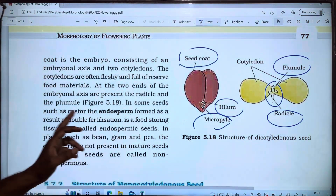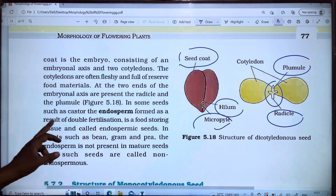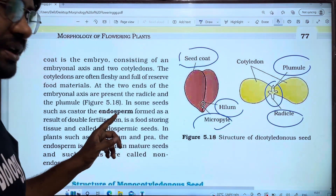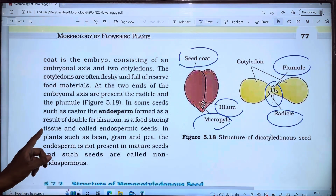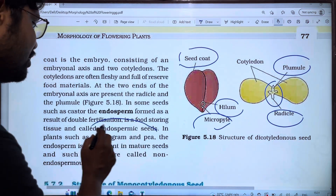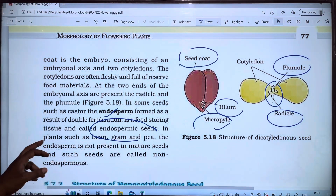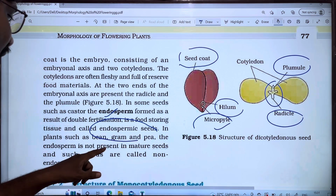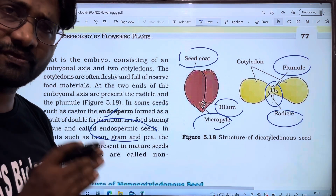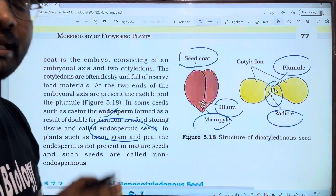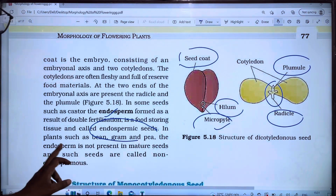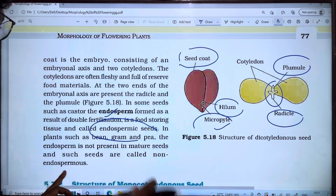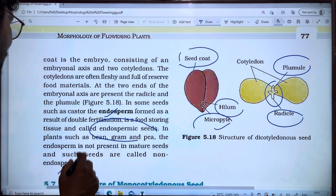In some seeds, an endosperm is formed as a result of double fertilization. This endosperm is a food-storing tissue, and such seeds are called endospermic seeds. In plants such as bean, gram, and pea, the endosperm is not present in mature seeds, so they are called non-endospermic seeds.